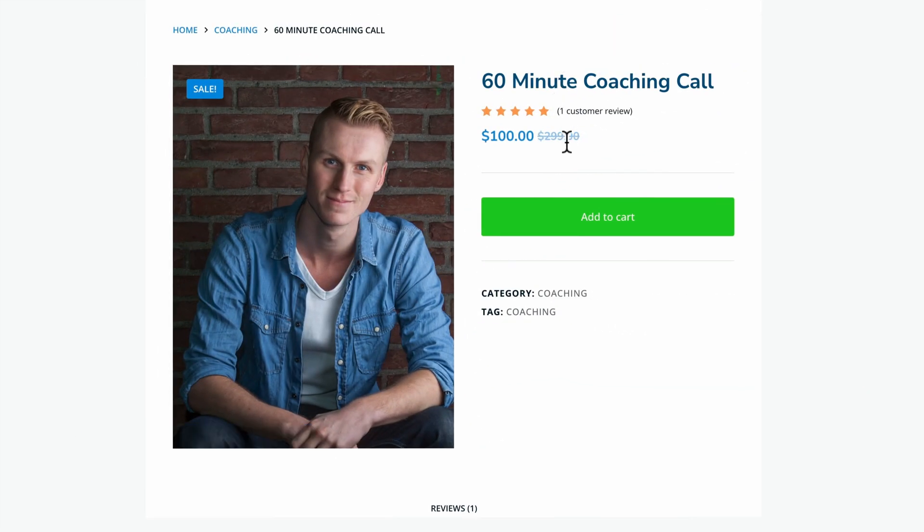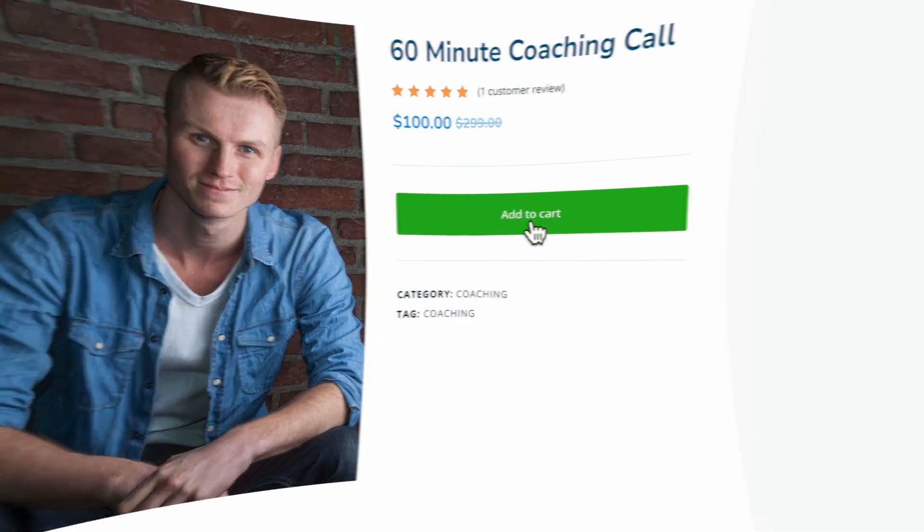Hello, my name is Ferdy and in this tutorial I will show you step by step how to create a digital service product within WooCommerce. In this case it's a coaching call, but it can also be any service that you offer.